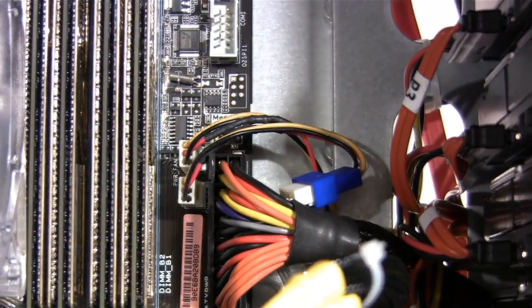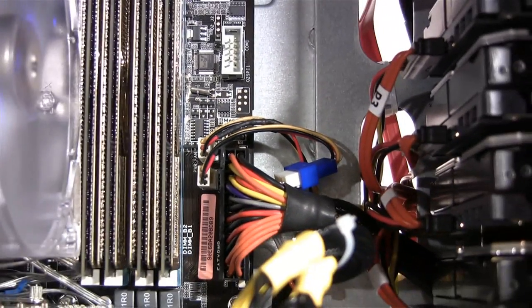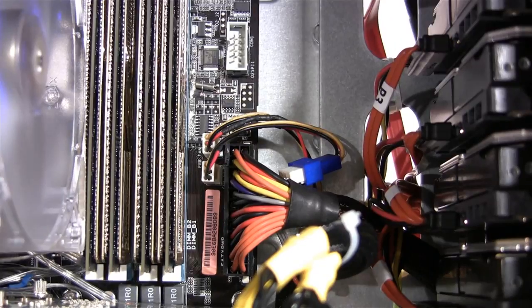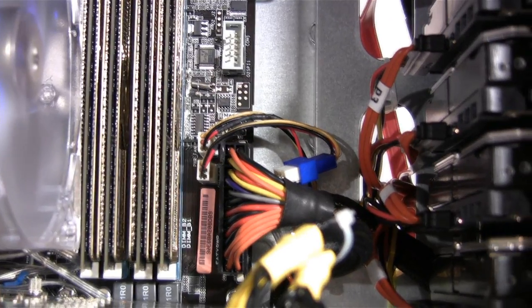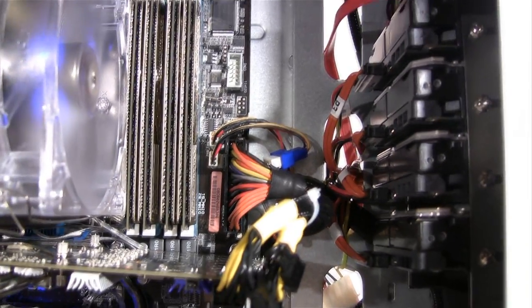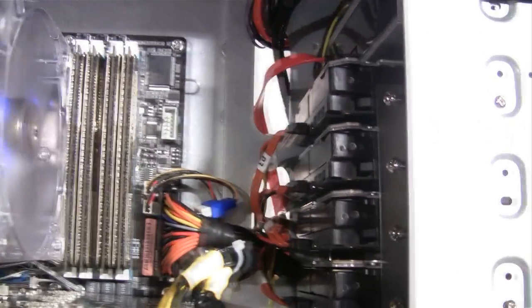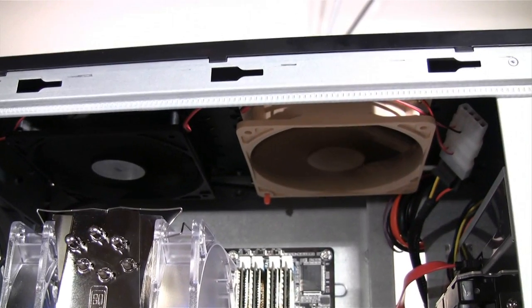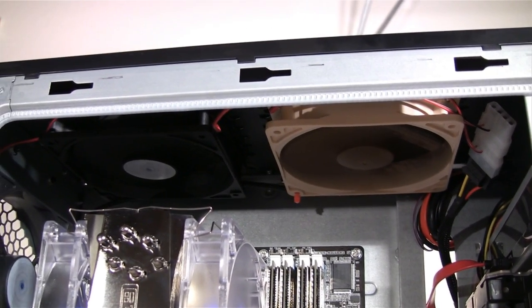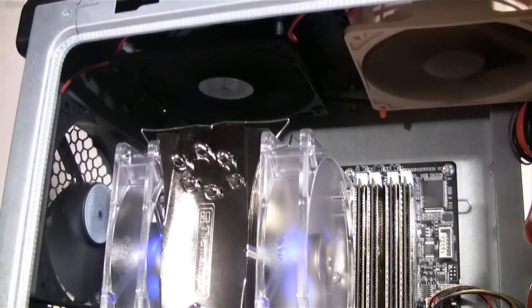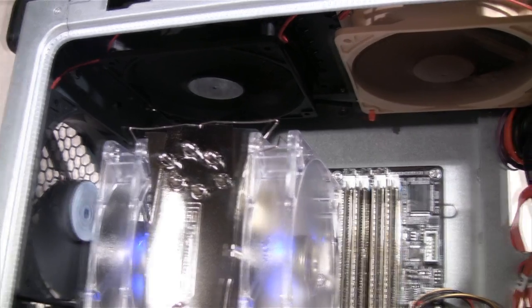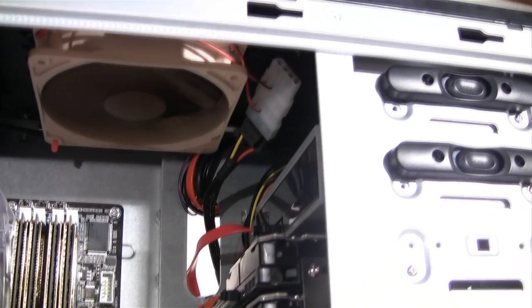We installed an additional Noctua NF-P12 120mm fan on the top of the chassis for representational purposes only. You can always find similar fans on our site, acousticpc.com, that would match the colors of the other fans already installed in the system.